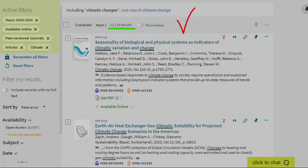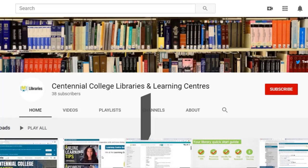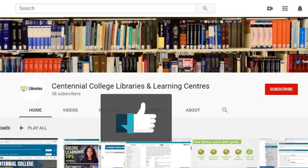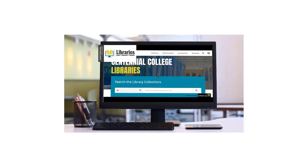And to learn more about the amazing resources Centennial Libraries has to offer, check out the other videos on our YouTube channel and be sure to like and subscribe. Centennial Libraries, we're here to help.